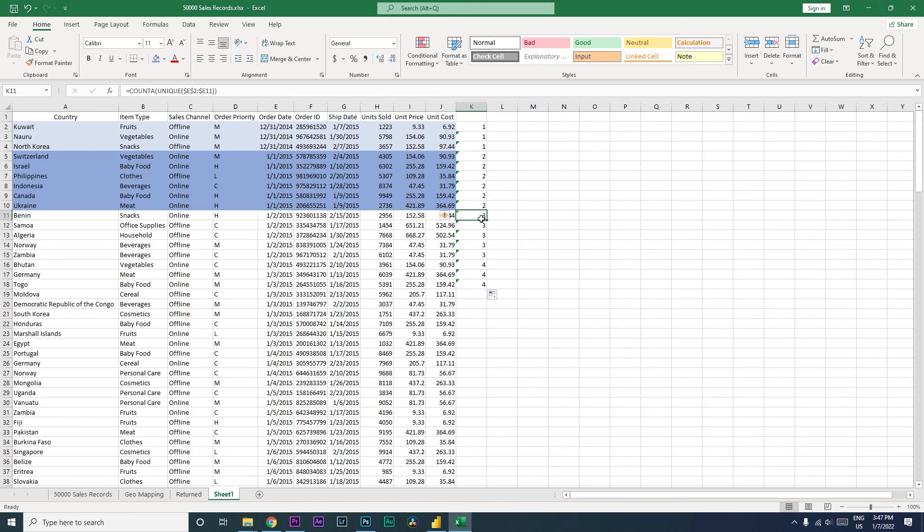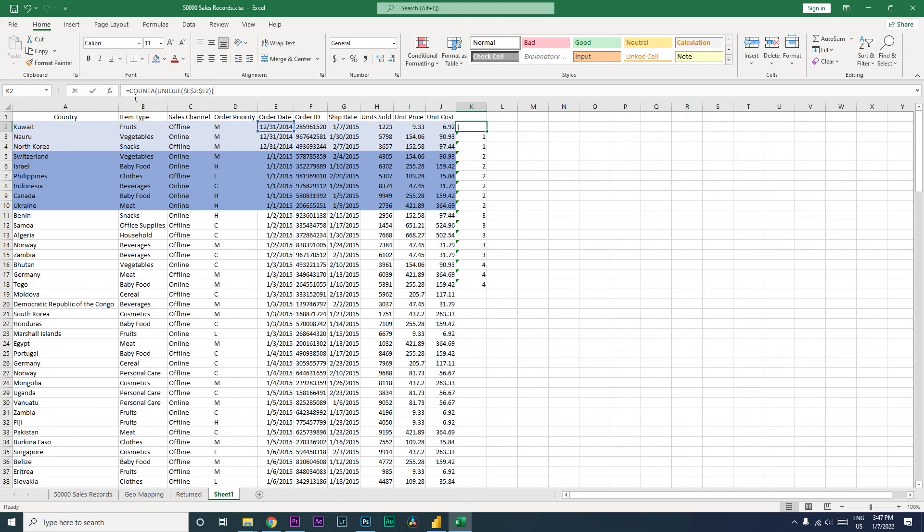So basically it keeps on adding one number whenever the date changes. This is happening using the UNIQUE function, and then we are using the COUNTA to count the values. Now we need a formula to tell us when the conditional formatting should change the color.